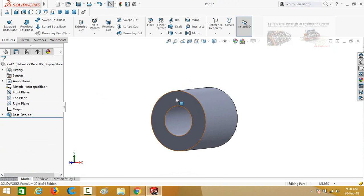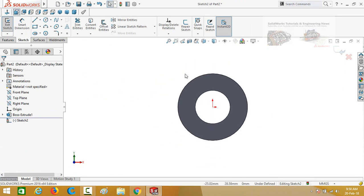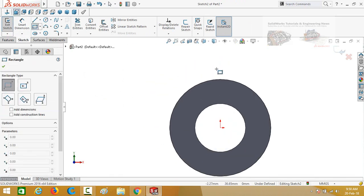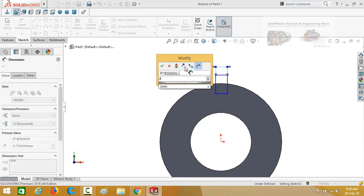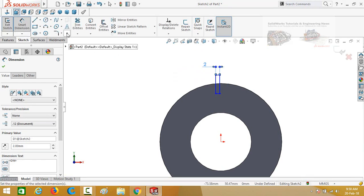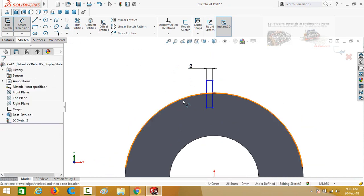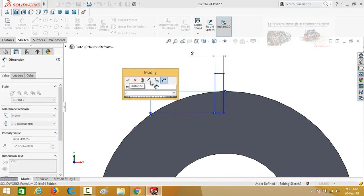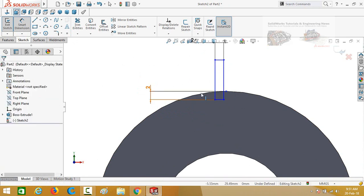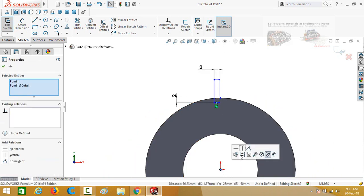Now click on this face and then sketch on it. Make Normal To by pressing this button or Ctrl+8 from your keyboard, and draw a rectangle like this. Define it — this dimension is 2mm. Now select a point and drop it on this quadrant, then define again the distance from this point to this line, which is also 2mm. Press Escape, then press and hold Ctrl and select this midpoint and then this origin — make their relation vertical.